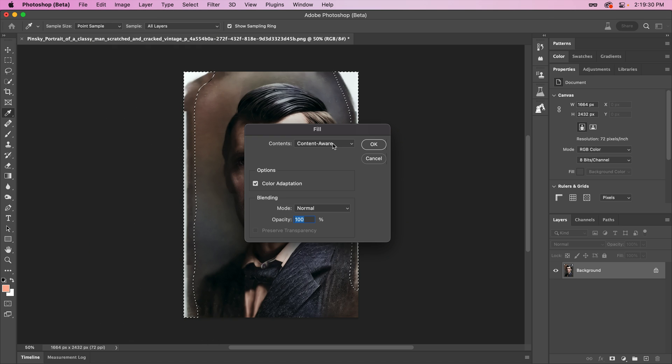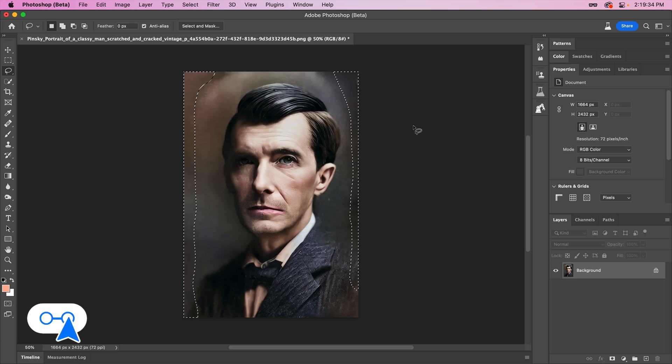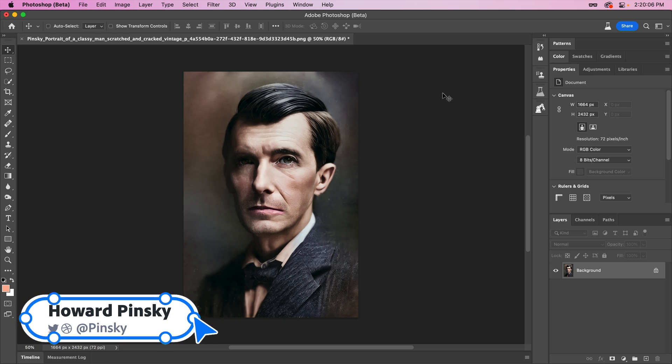And that's a look at the Photo Restoration Neural Filter in Photoshop. Hope you enjoyed this video, be sure to subscribe for more content, follow me on Twitter, and I'll see you all next time.